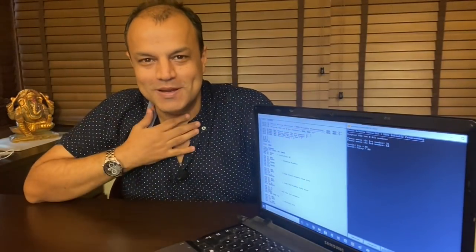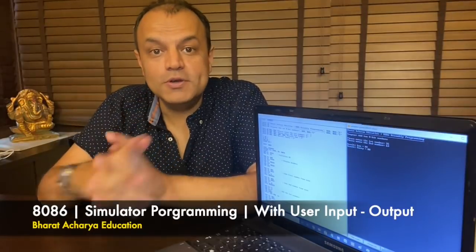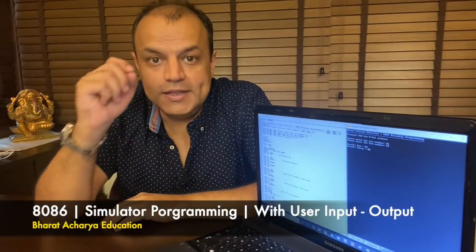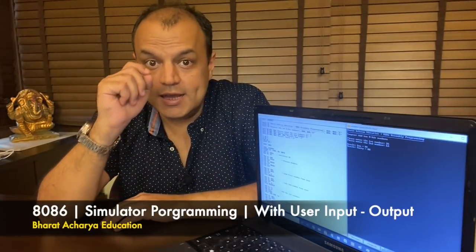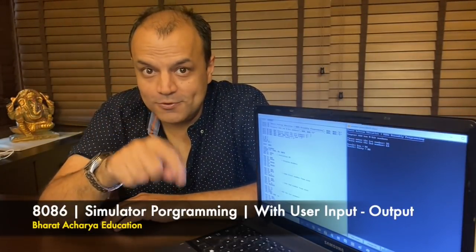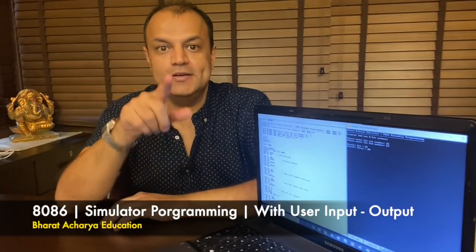Hello people, I'm Bharat Acharya. Welcome to our new video. In today's video, we're going to learn 8086 programming — assembly programming on the simulator.